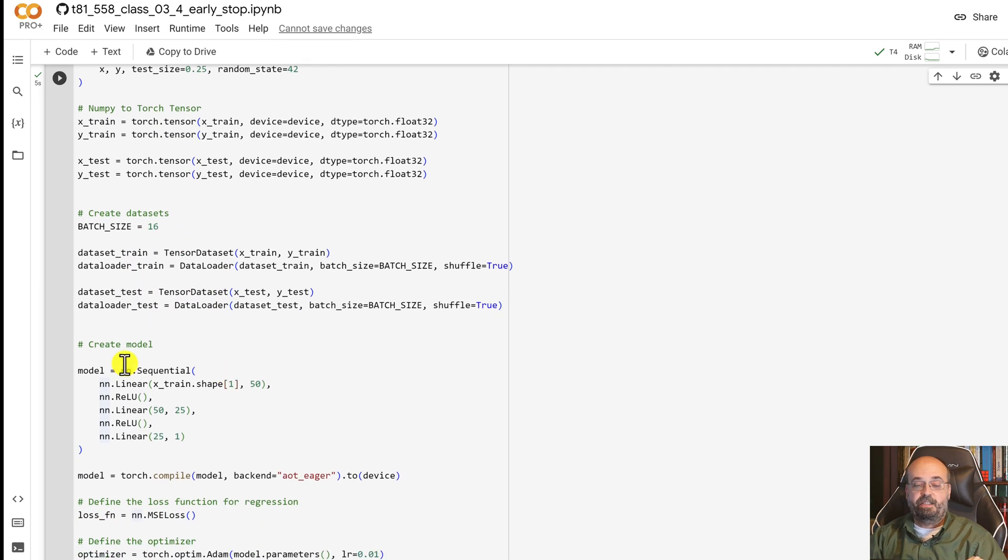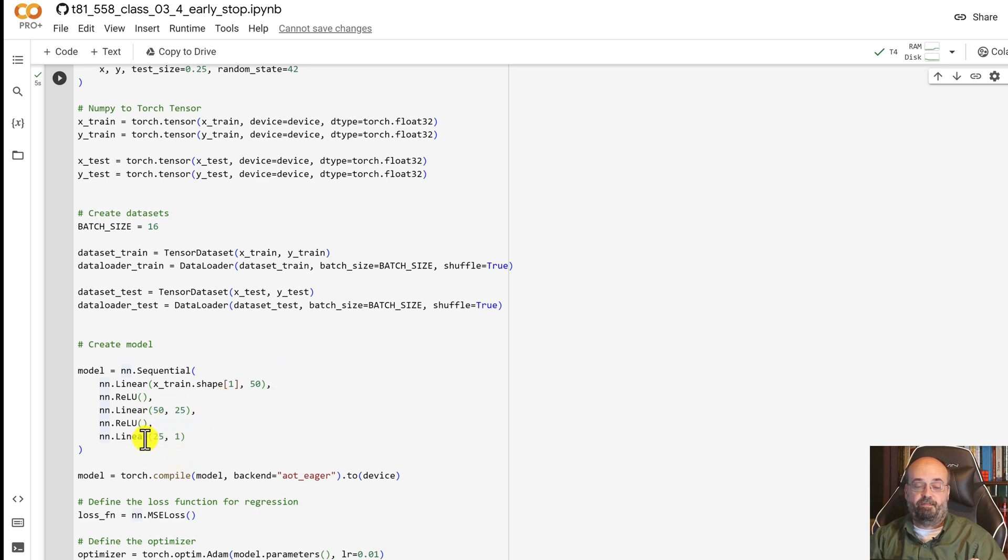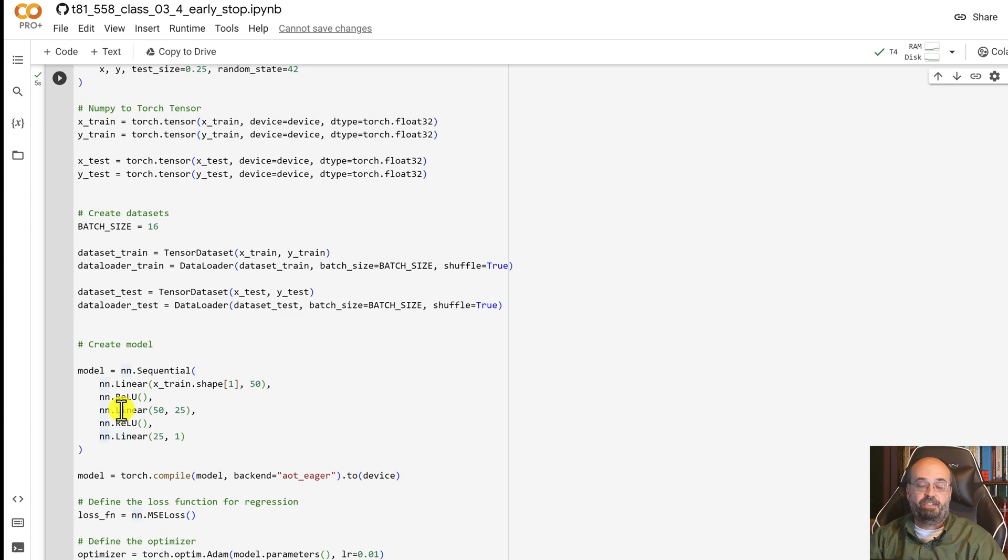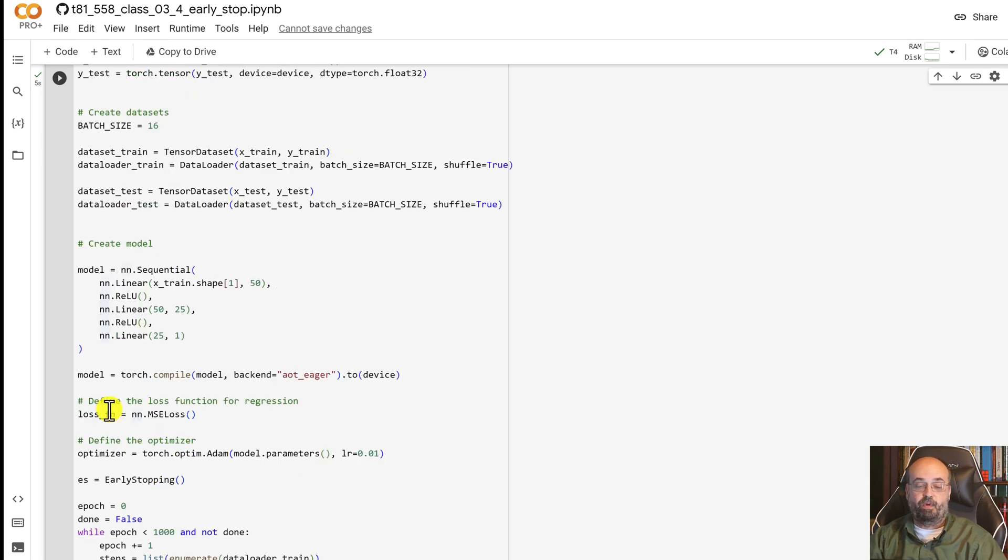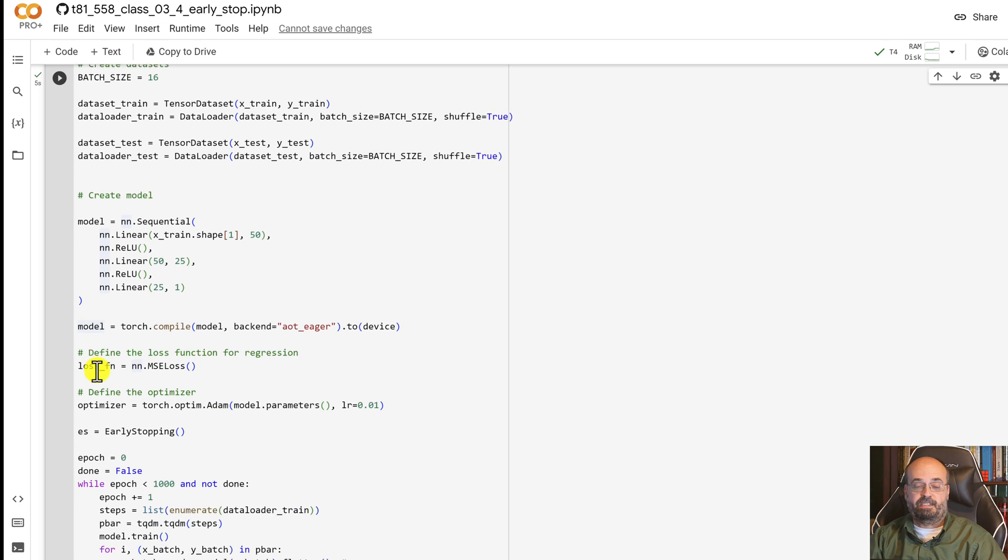Using a pretty simple neural network just like before, 50, 50, 25, and 25. There's no softmax because we're doing a regression neural network. We compile it again for the maximum performance.